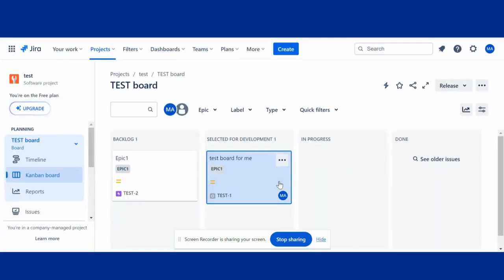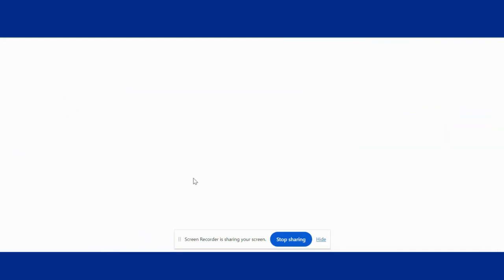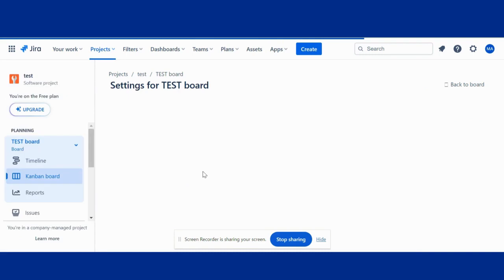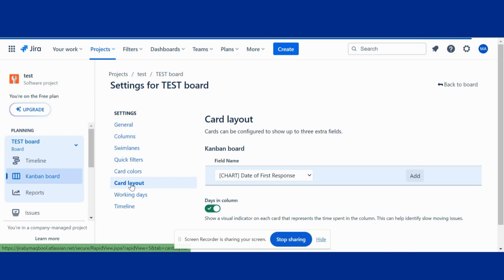This is the way. Click here, configure board, card layout. From here we can add any field to that card.